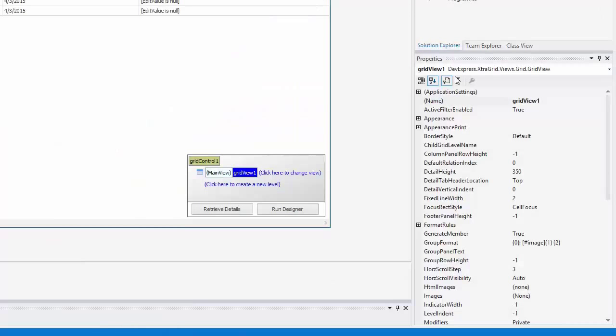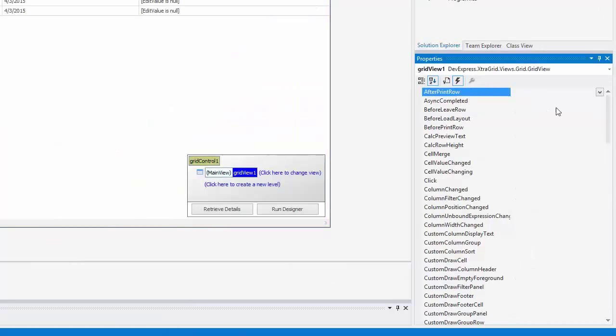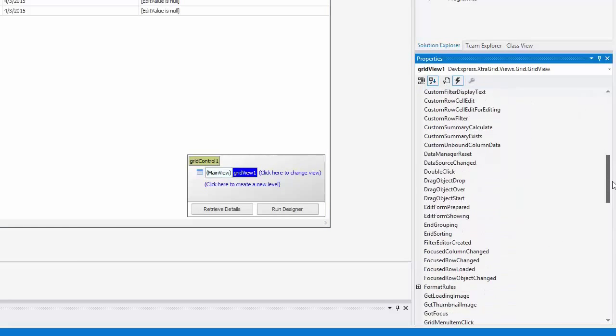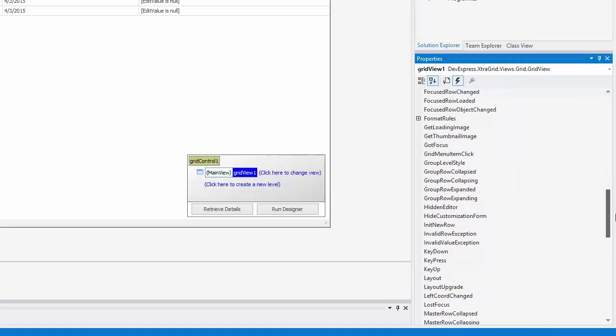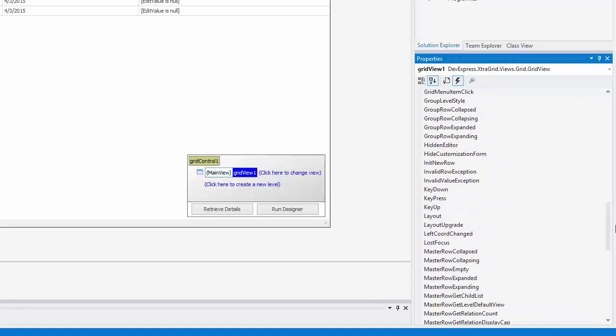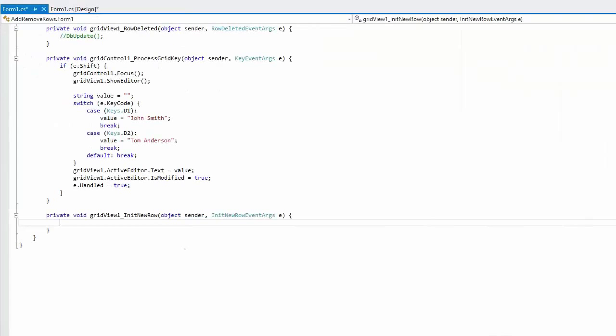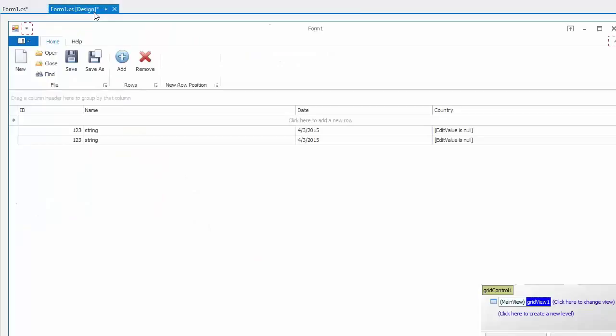To facilitate end user input, you may want to pre-define cell values in newly added rows. For this purpose, handle the init new row event, which fires whenever a row is being added via the grid control's UI. Use the event's row handle parameter to identify the row being added and write the current date and time into a cell.